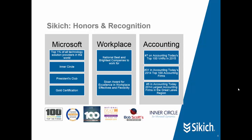But perhaps most important for our presentation today, it is in the top 1% of all technology solution providers in the world, working closely with Microsoft, Gold Certified, President's Club, and Inner Circle.